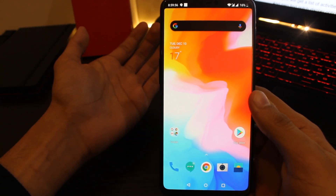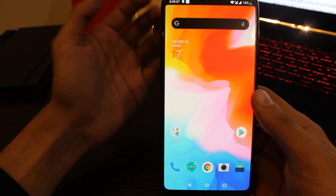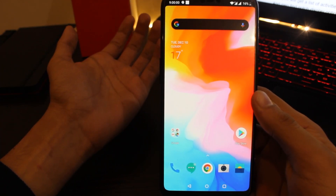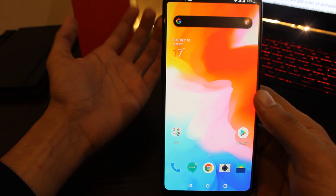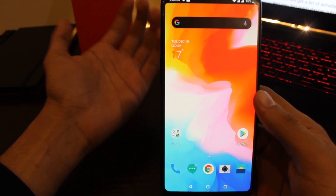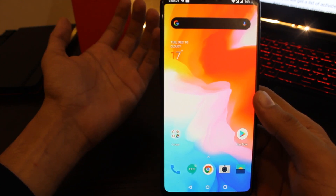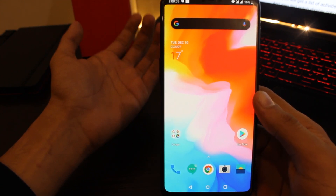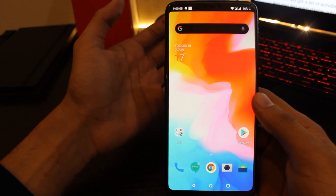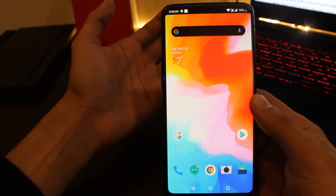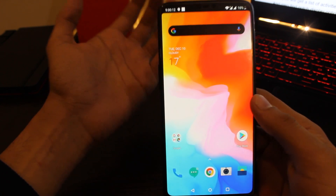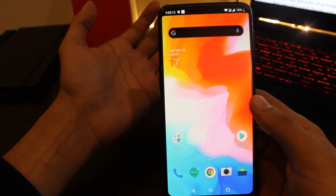Hi everyone, welcome to another video. I have seen a lot of comments on OnePlus community forums, YouTube, and XDA regarding no option to hide or show the notch in the recent Android 10 update on OnePlus devices. Please don't worry — we can fix this with a simple workaround in just a couple of minutes while OnePlus fixes it in upcoming builds.